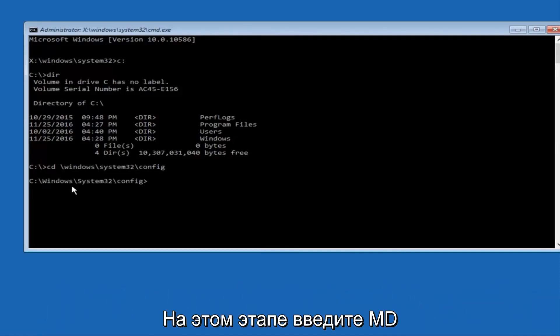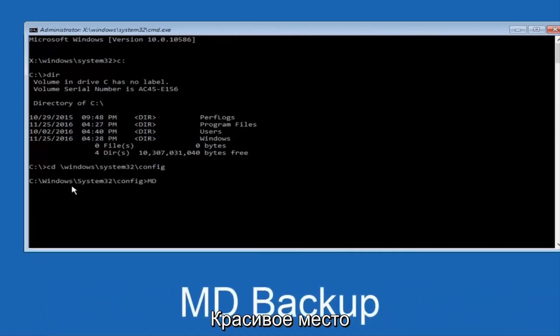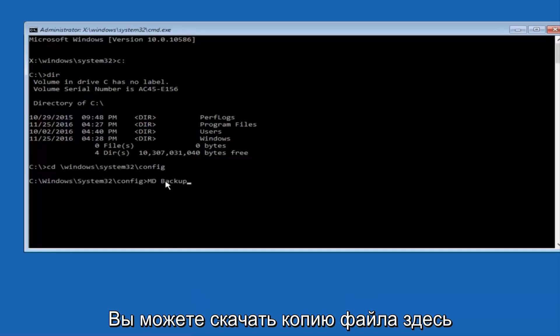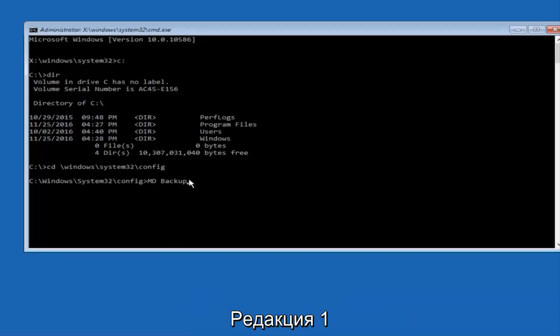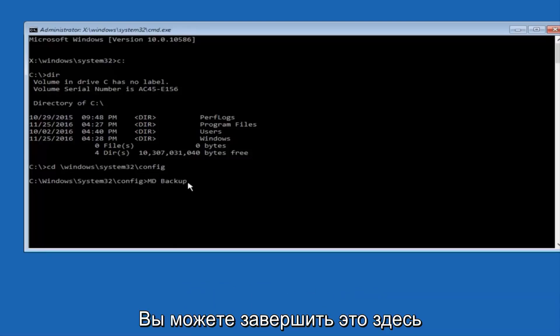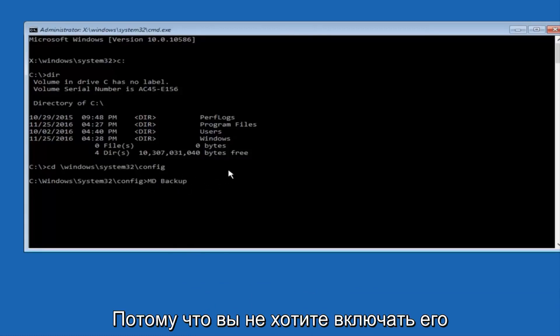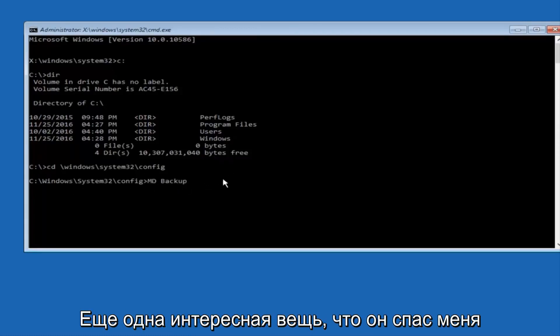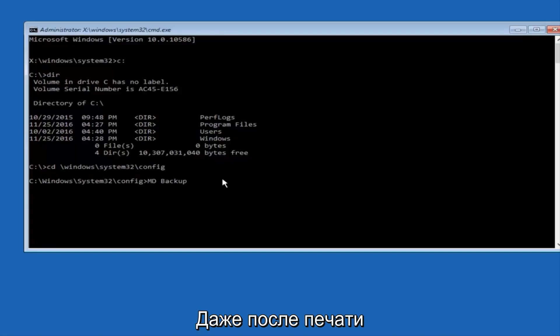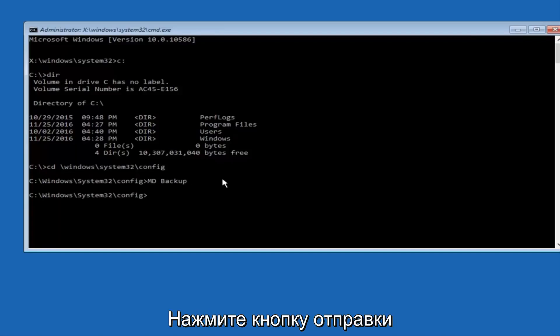And at this point, you want to type in MD, and then space, backup. If you've done something like this in the past, you might have this duplicate file here, so just make sure you might put a 1 on the end of here, or 2, or something to distinguish it from our previous backup, because you don't want to overwrite another one you might have already saved. So once you're done typing that in, you're going to hit Enter on your keyboard again.